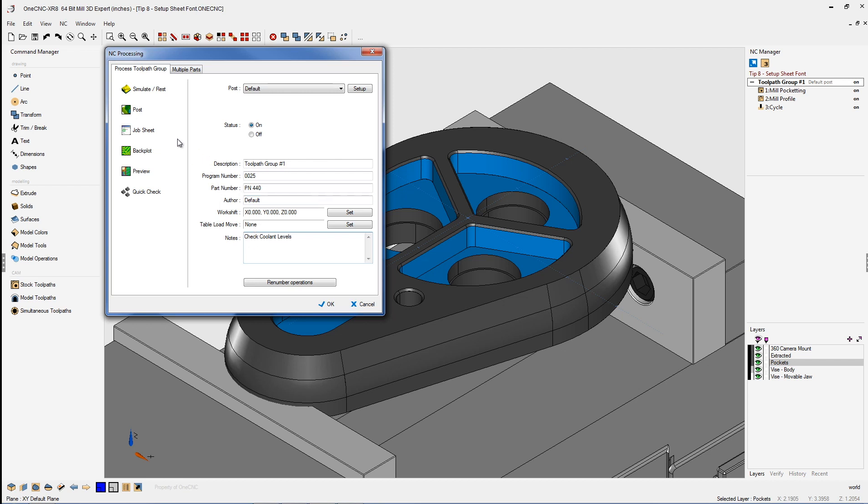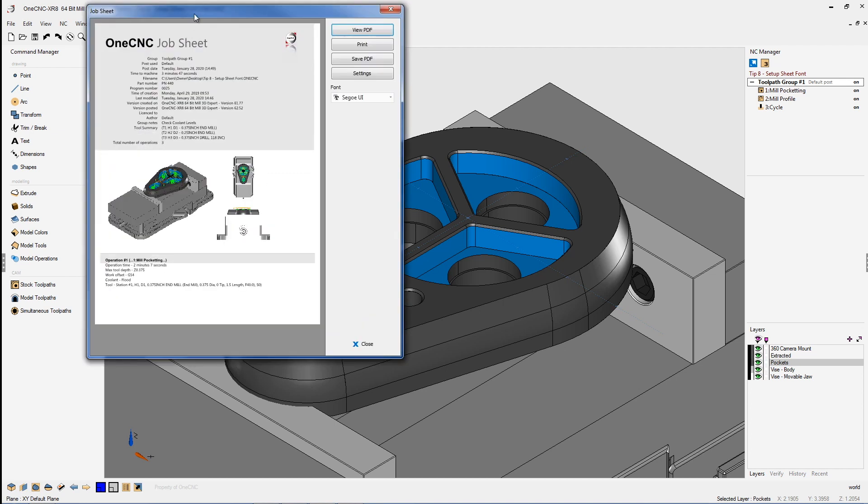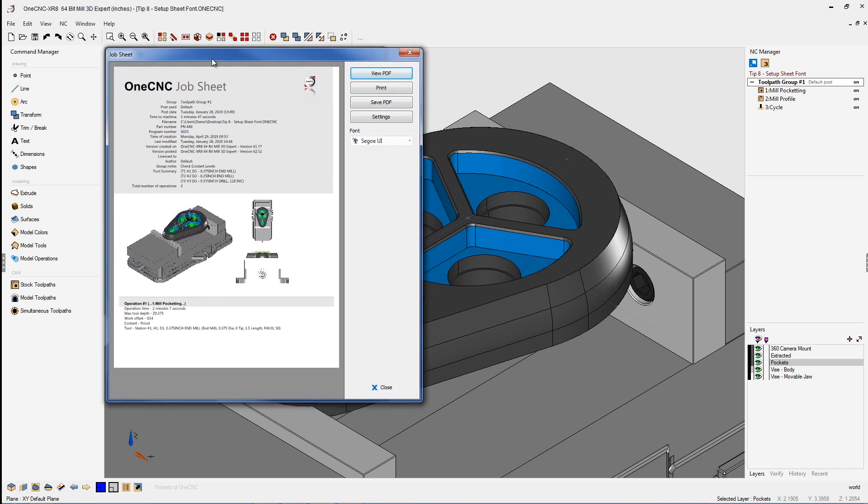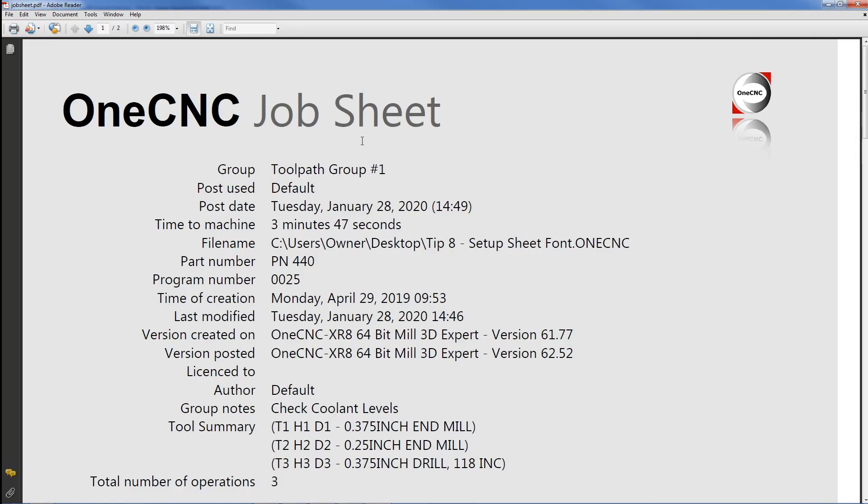Now to get to the job sheet just click on job sheet here. And what's going to happen is 1CNC is going to give us a job sheet dialog box. Now ultimately 1CNC is going to create a PDF file. If you want to view the PDF just click on view PDF. And here's a nice preview.